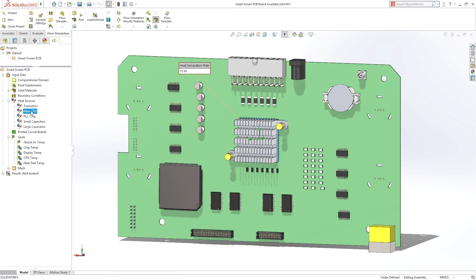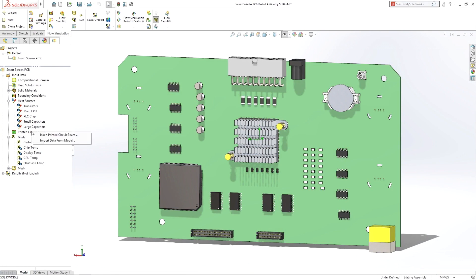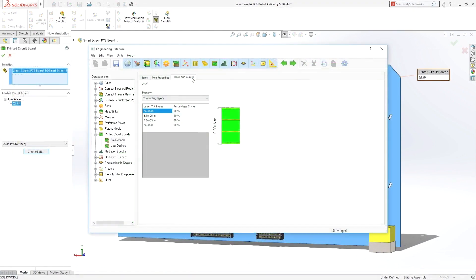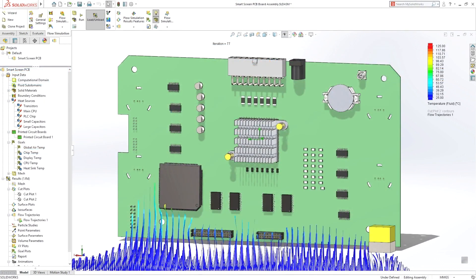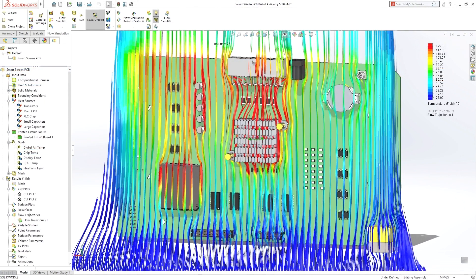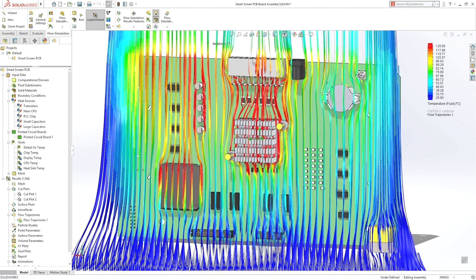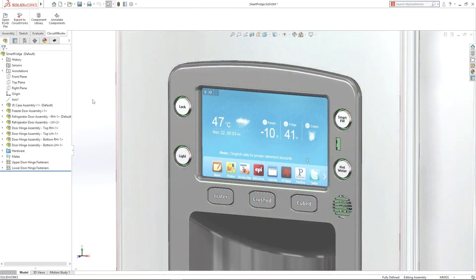Accurately predicting thermal performance is a critical part of electronics product development. SOLIDWORKS comprehensive suite of thermal simulation capabilities reduce the need for costly physical testing, delivering fully integrated simulation to your design process, reducing the need for costly physical testing and risk of product failures in the field.